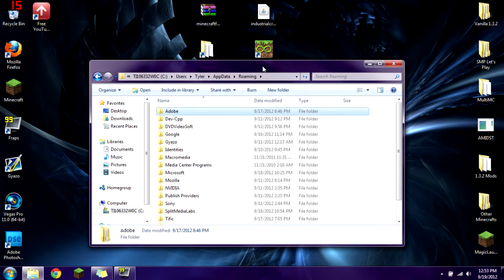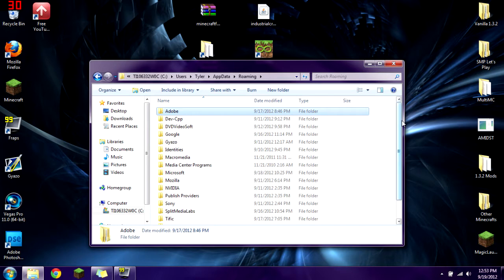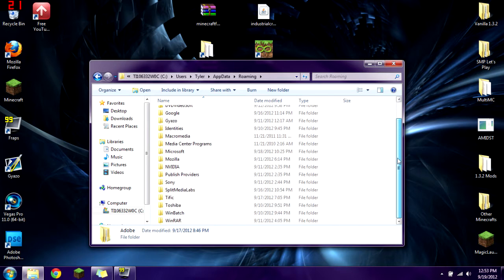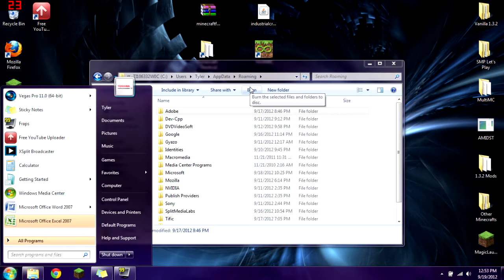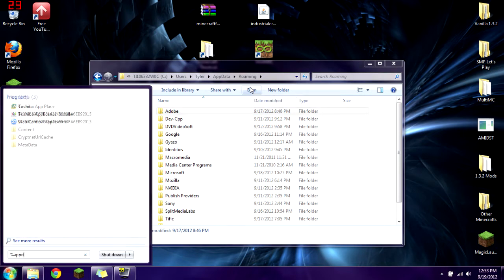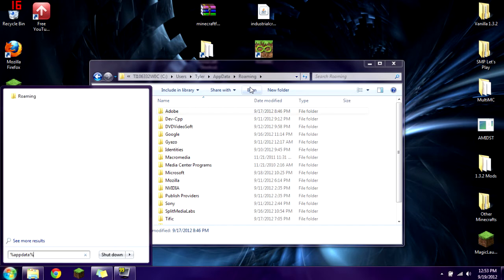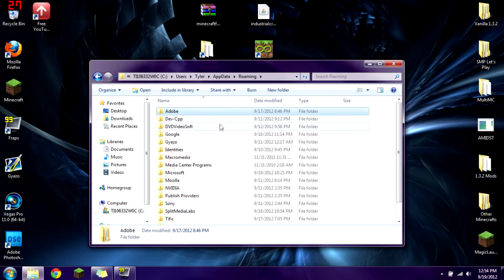The first thing you're going to want to do is get yourself a vanilla copy of Minecraft. You need a brand new .minecraft folder. If there's a .minecraft folder in your roaming folder, the way you find this is by typing the Windows key. Type %appdata%, press enter, and it brings you to your roaming folder.